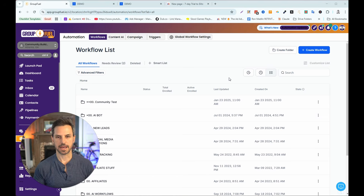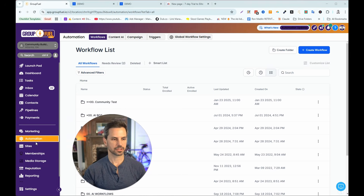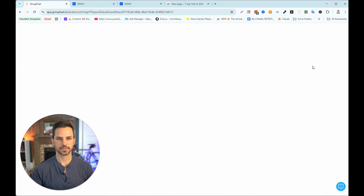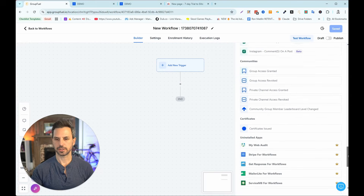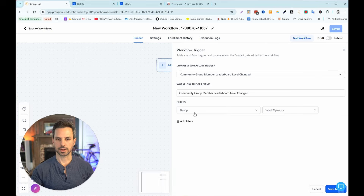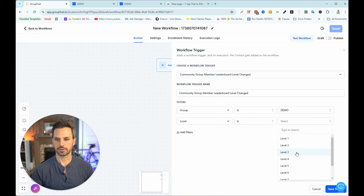Now that the reward is set up and added to the community in the Learning tab, we need to automate the process of unlocking that reward when the user reaches a certain level — let's say level three. I'm going to scroll down to Automation in the left sidebar and create a new workflow from scratch. Then I'll click Add Trigger, scroll down to the Community triggers, and select 'Community Group Leaderboard Level Changed.' I'll set the group to Demo, add a filter where Level is Level Three, and save it.